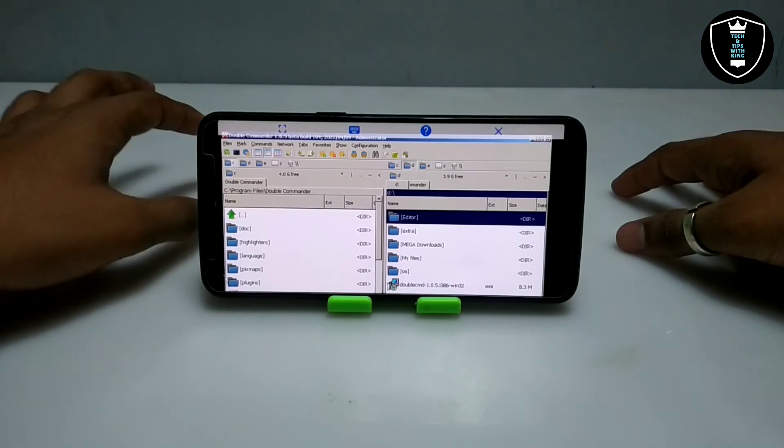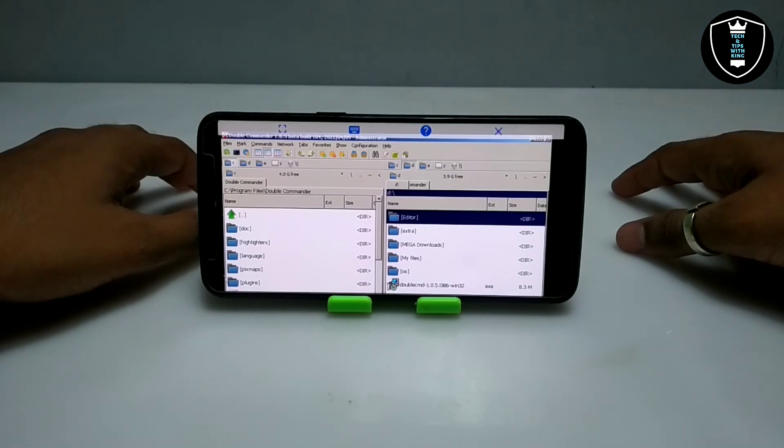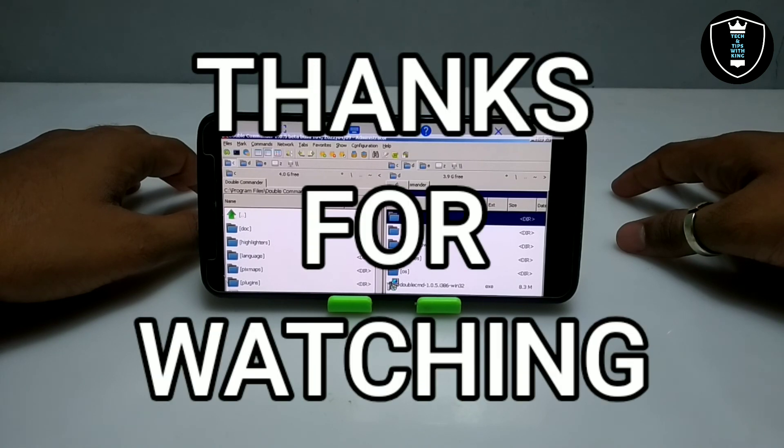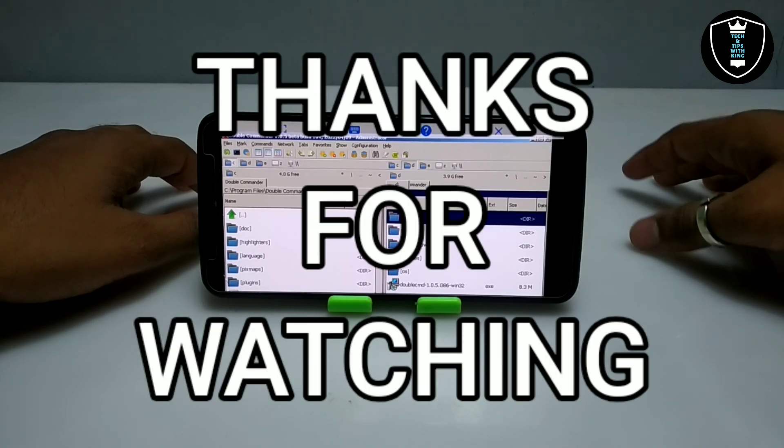That's it for this video. Thanks for watching. Please subscribe to my channel, like this video, and share this video. If you have any questions or problems, let me know in the comments. Thank you.